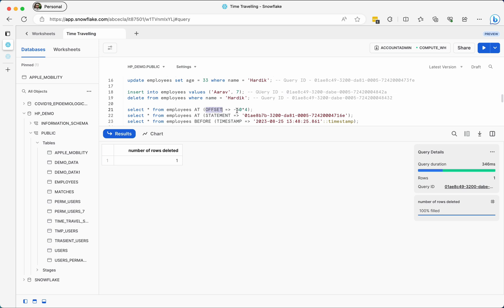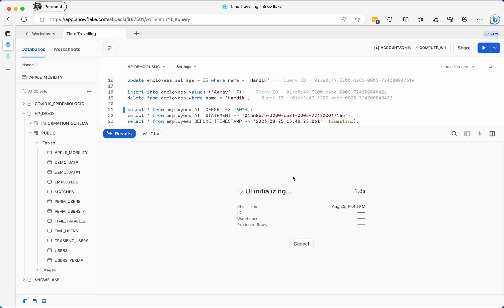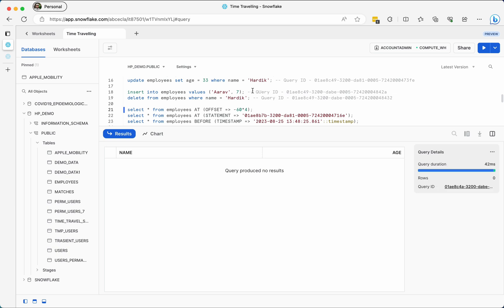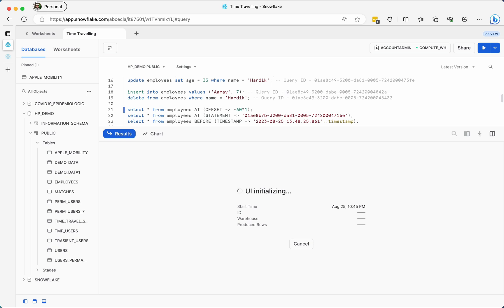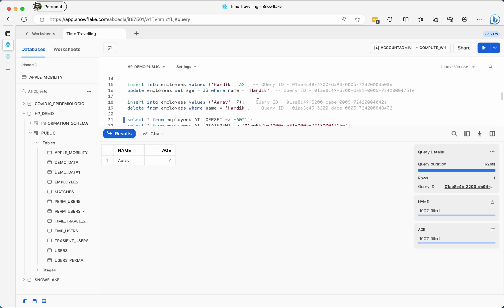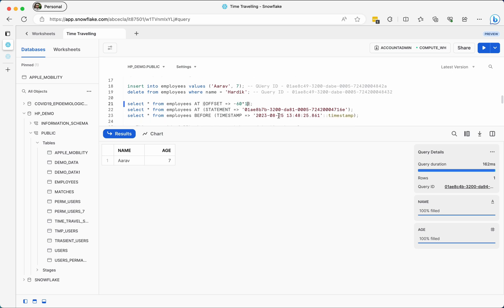Let's use OFFSET first. When using offset you always have to provide a negative time because time travel doesn't go into the future. I'll try four minutes first — that gives zero records because we haven't passed four minutes yet. If I check one minute back it should give me some records — and see, even Hardik who was deleted is returned, so we have passed one minute.